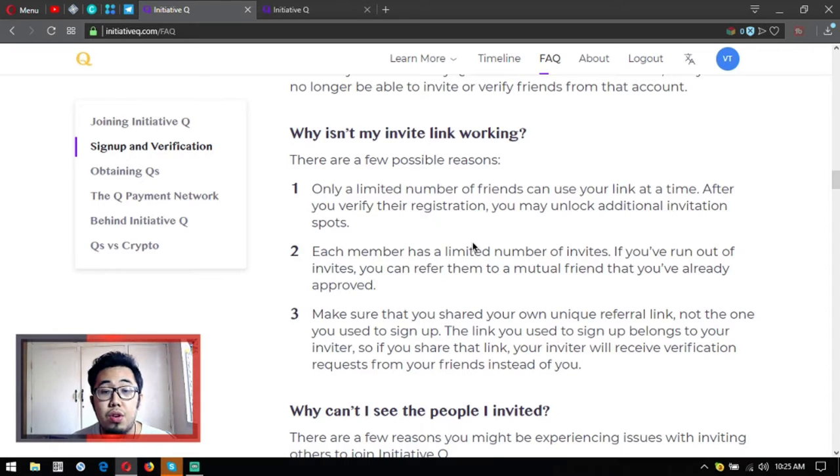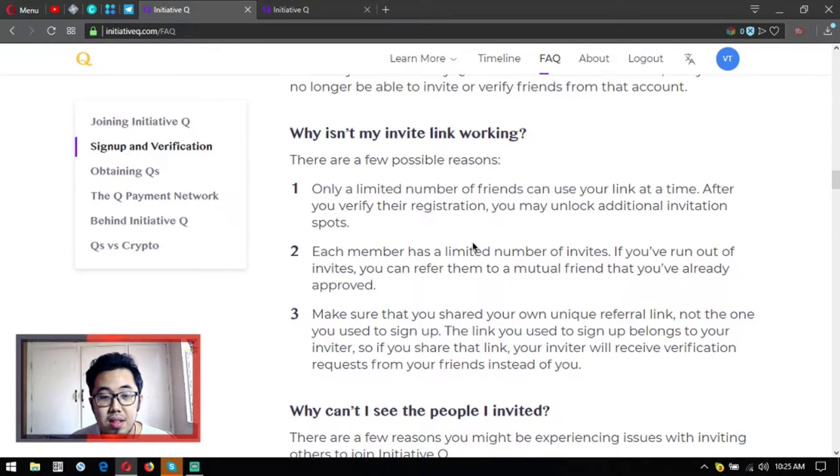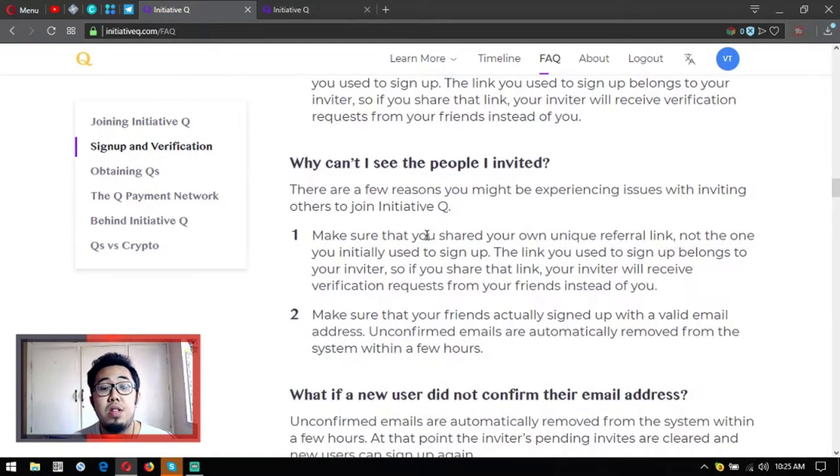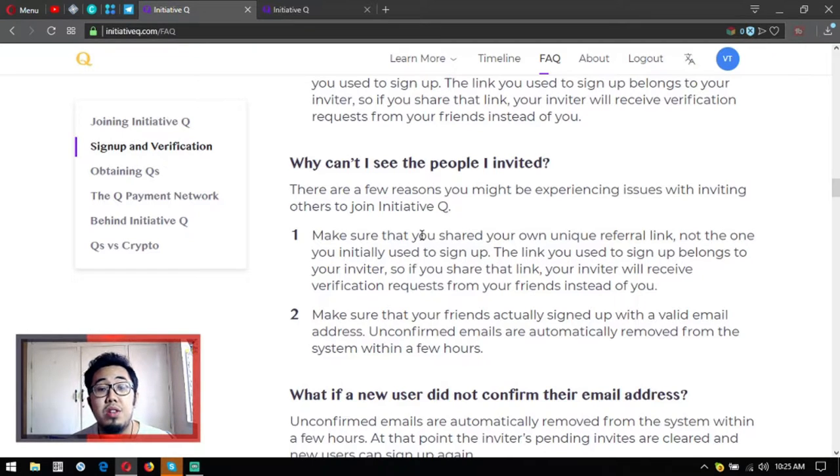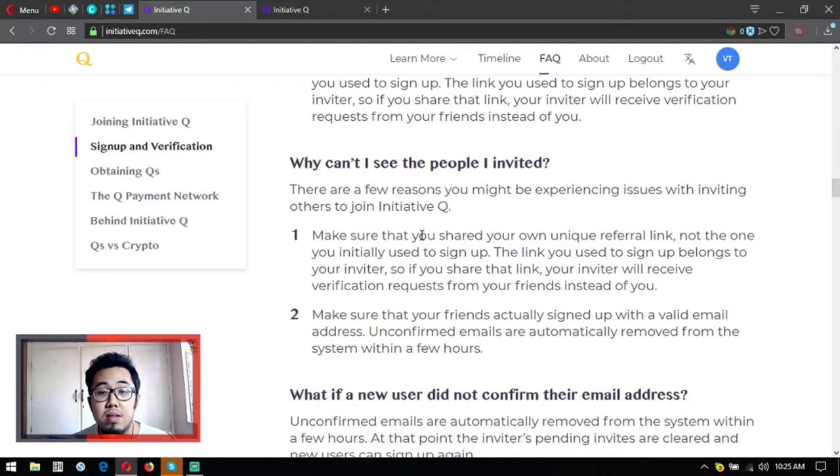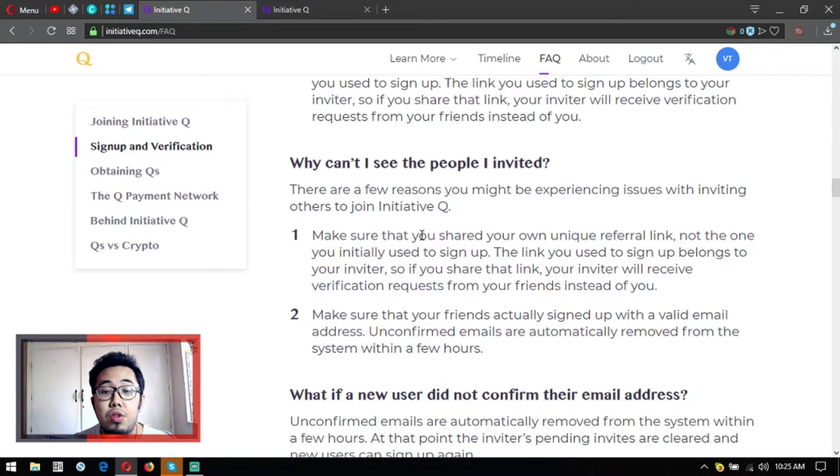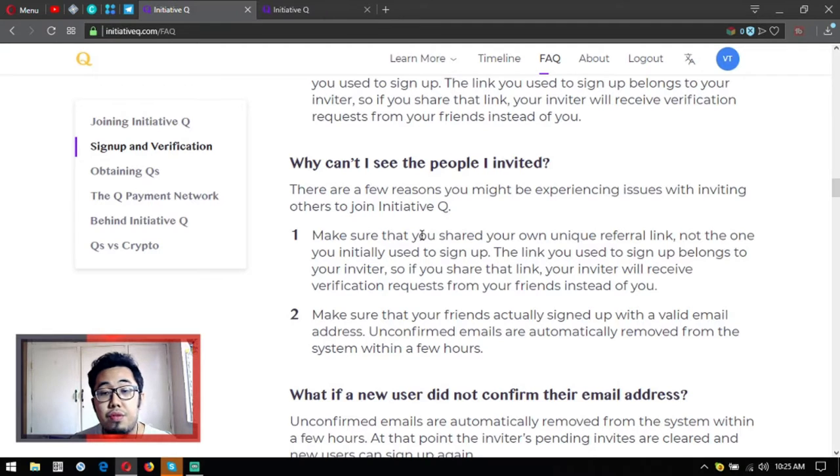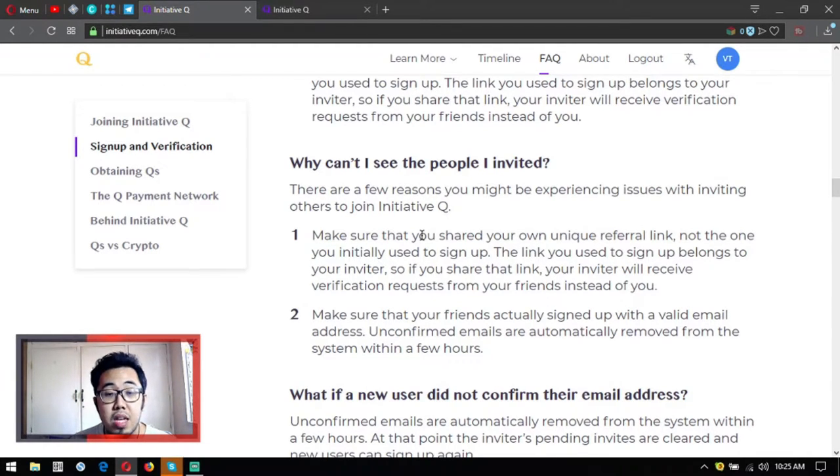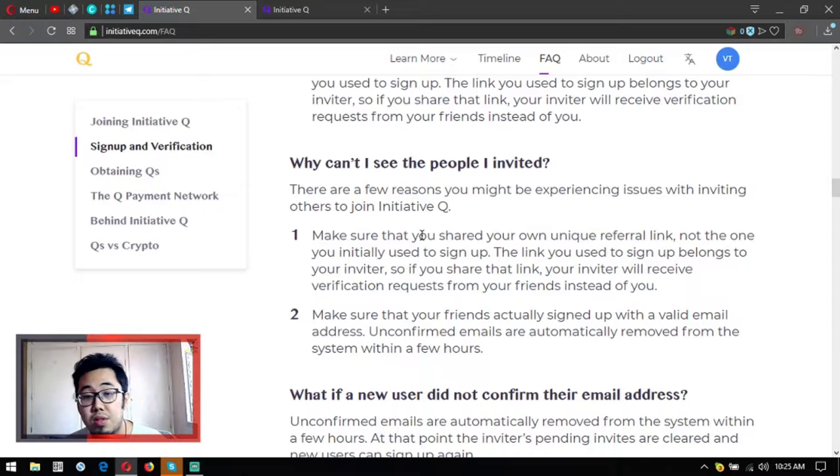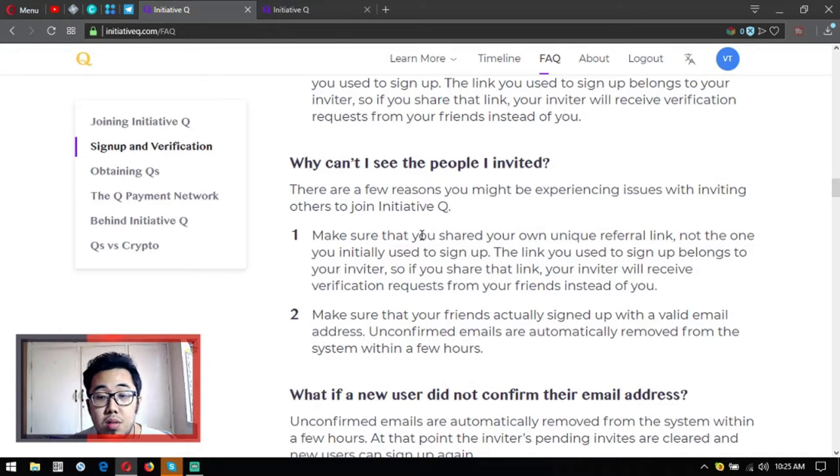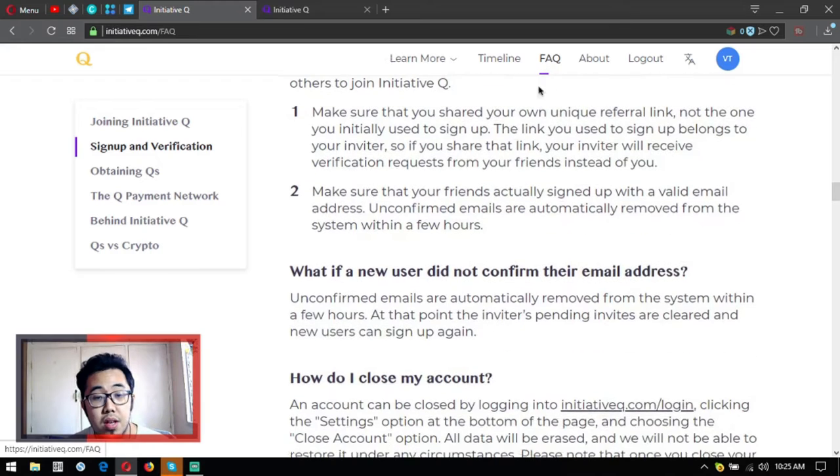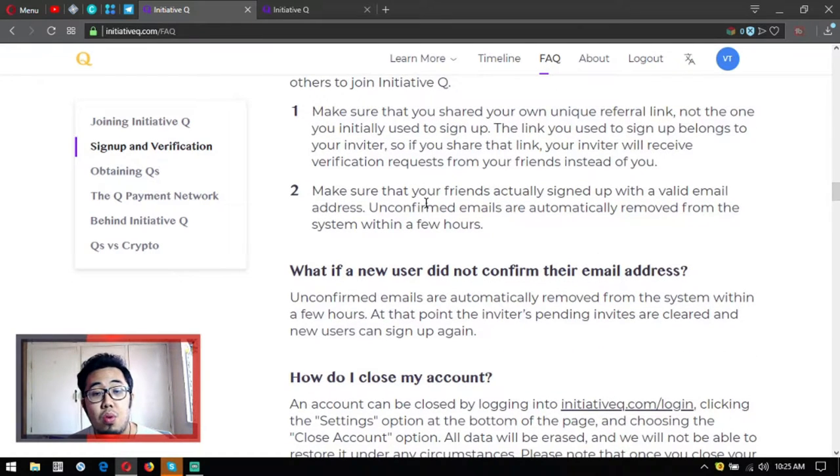Why can't I see the people I invited? Make sure that you shared your own unique referral link, not the one you initially used to sign up or your inviter's link. Make sure that your friends actually signed up with a valid email address. Unconfirmed emails are automatically removed from the system within a few hours.